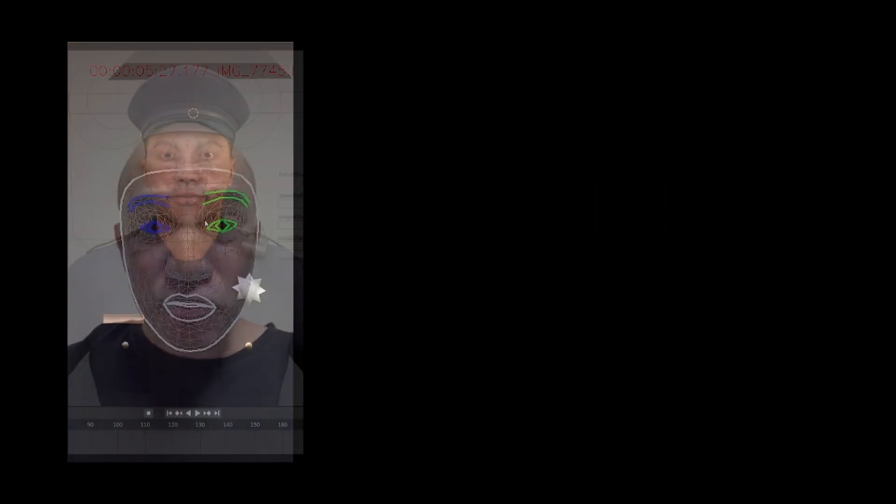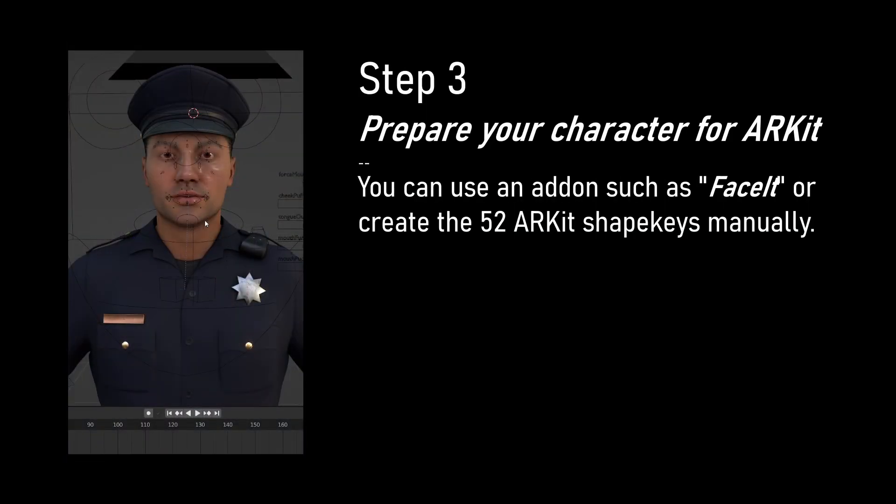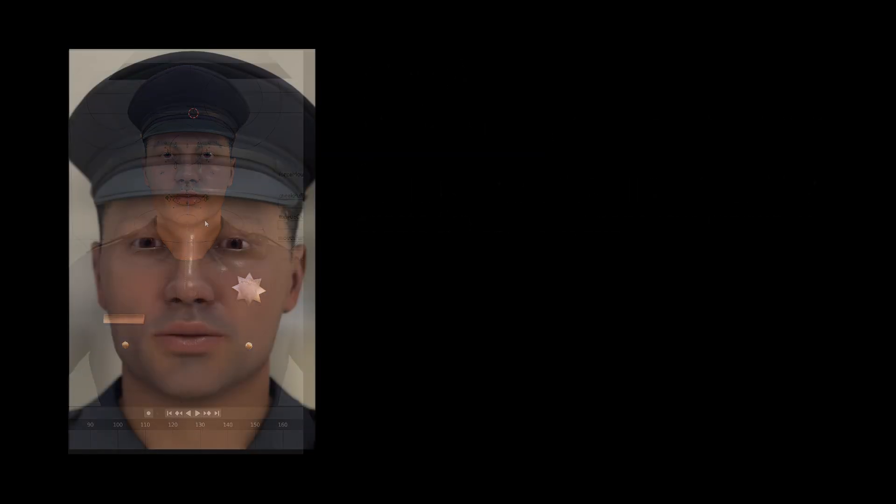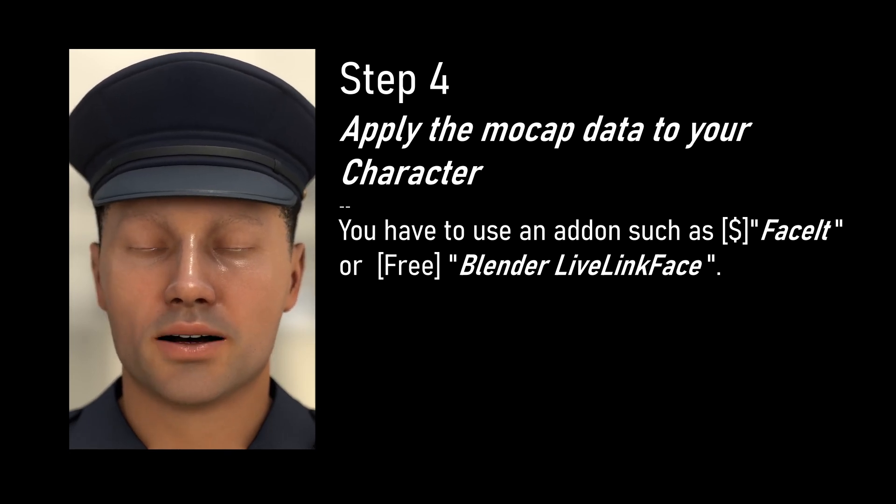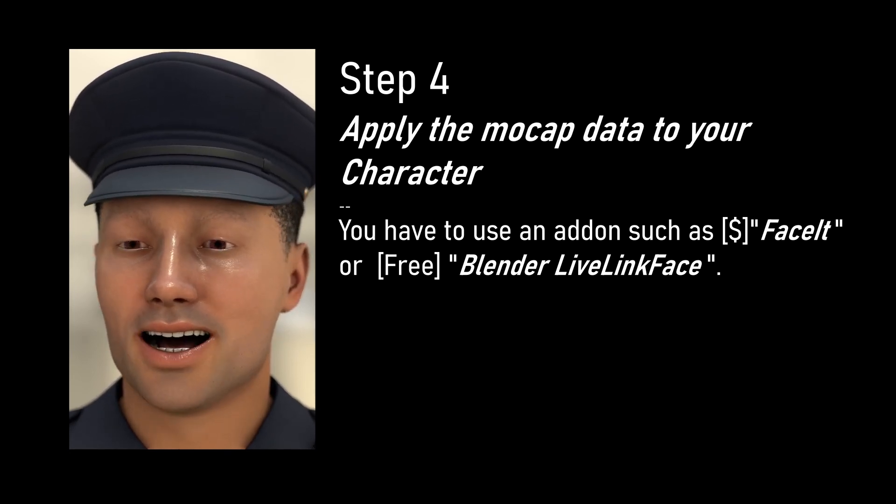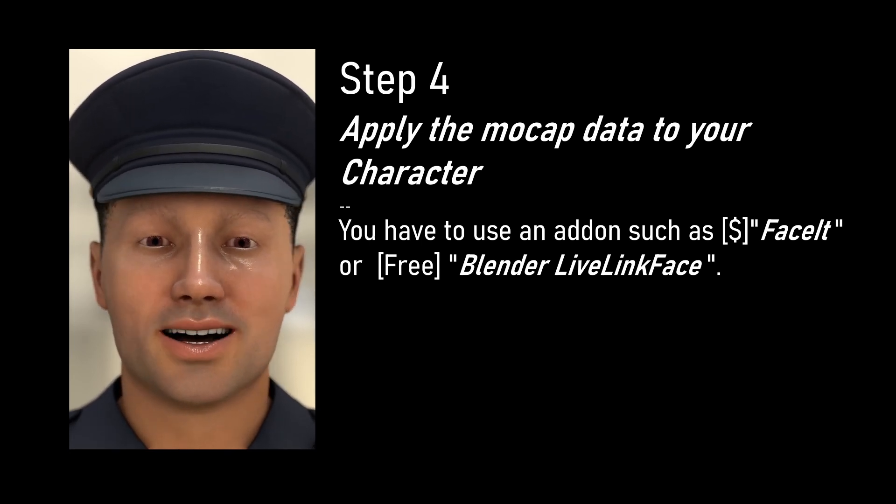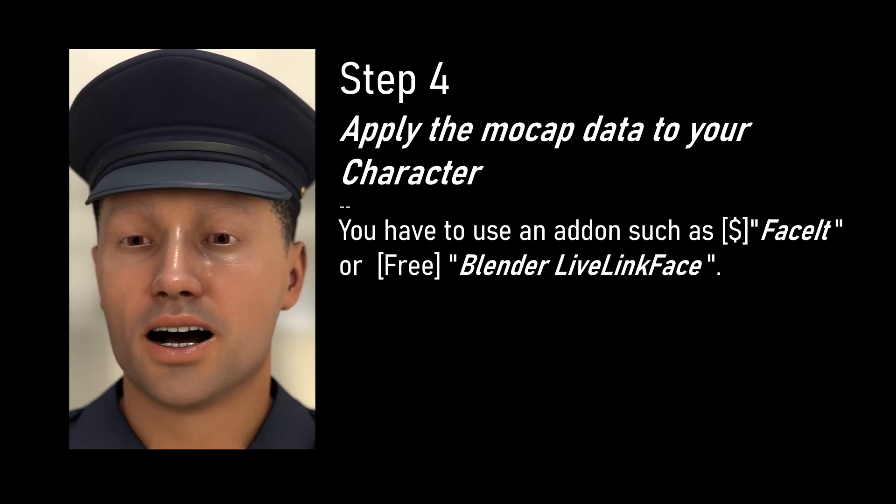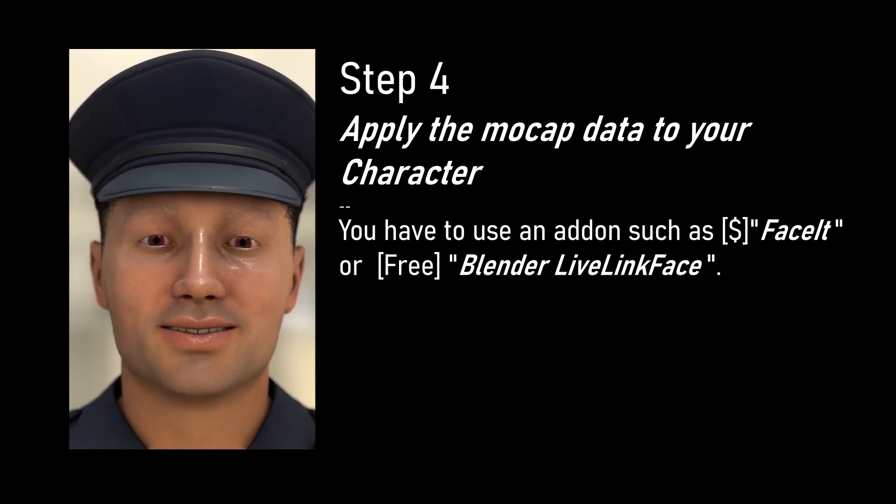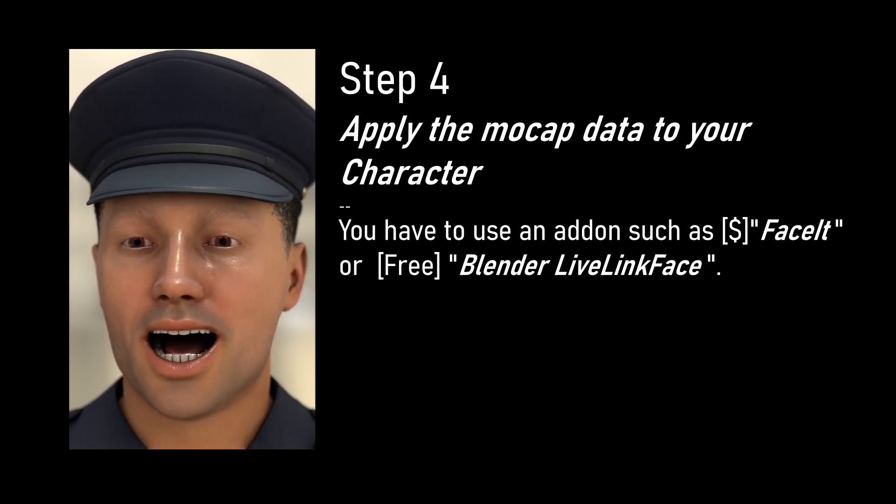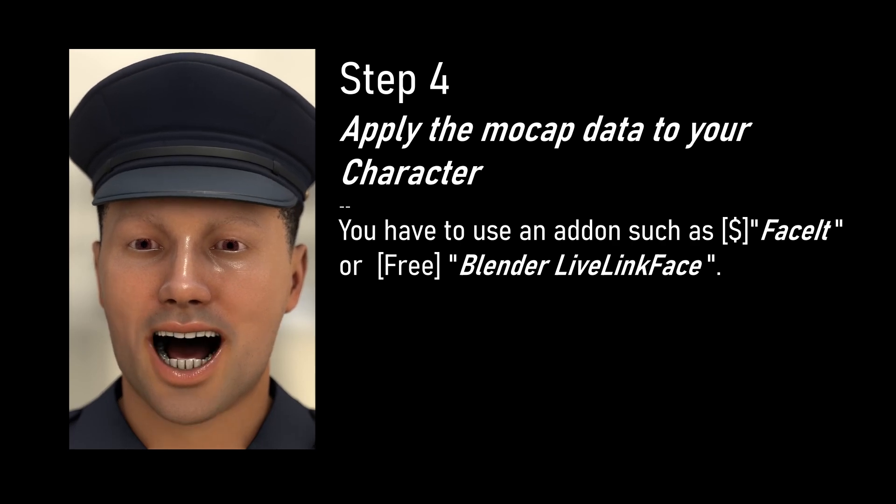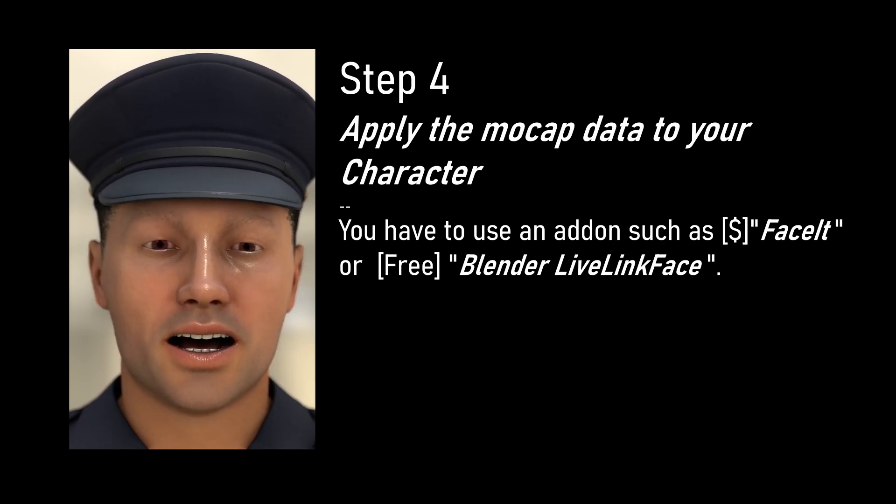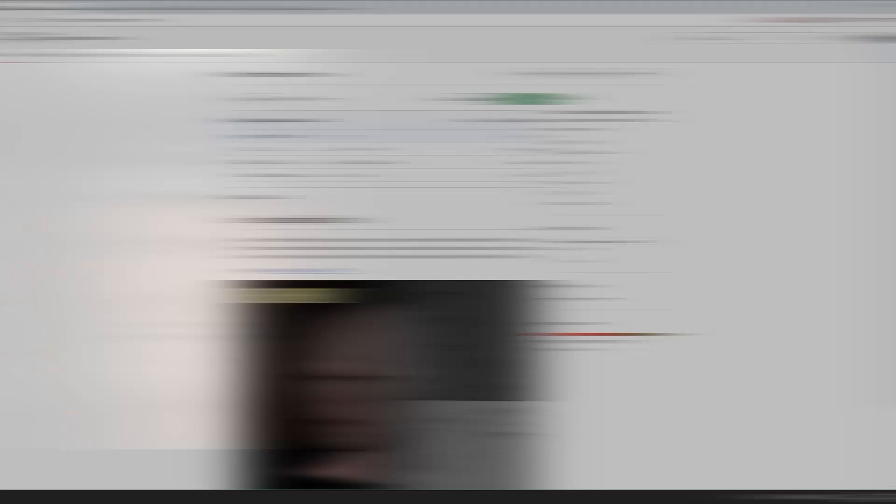In Blender you need a character with the 52 AR kit shape keys and then you have to apply the mocap data onto your character. For that I use the paid Faceit add-on and I highly recommend it because it is an absolute powerhouse when it comes to facial rigging and facial mocap in Blender. But I also found a free add-on which also works quite well, so let's get into it.